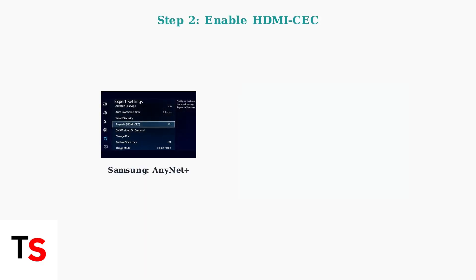Next, enable HDMI CEC in your TV settings. This feature has different names depending on your TV brand: Simplink for LG, AnyNet Plus for Samsung, or Bravia Sync for Sony.